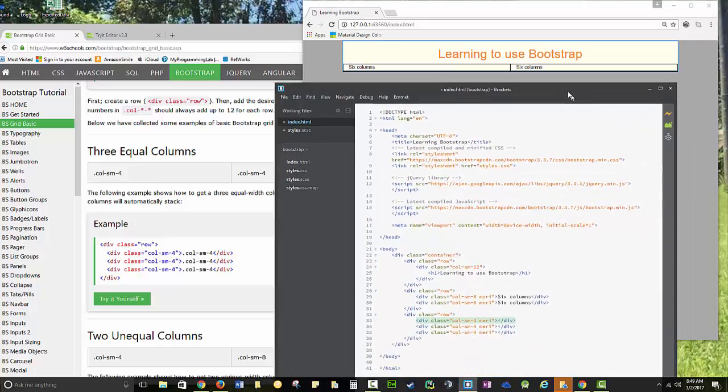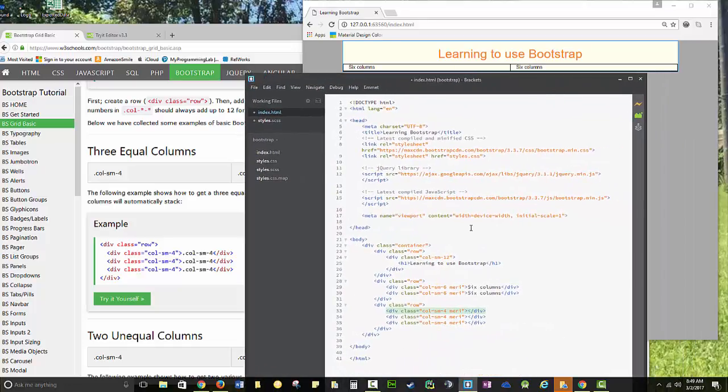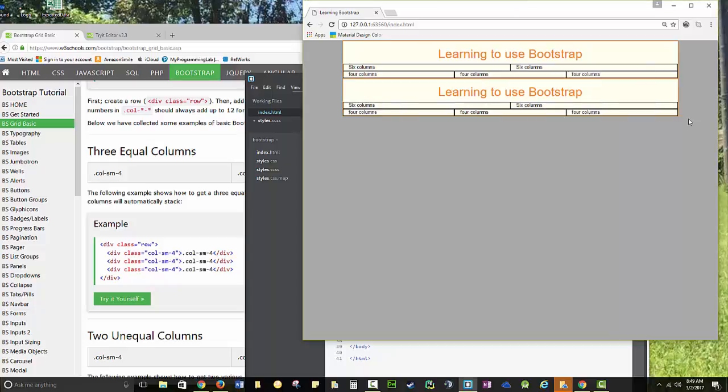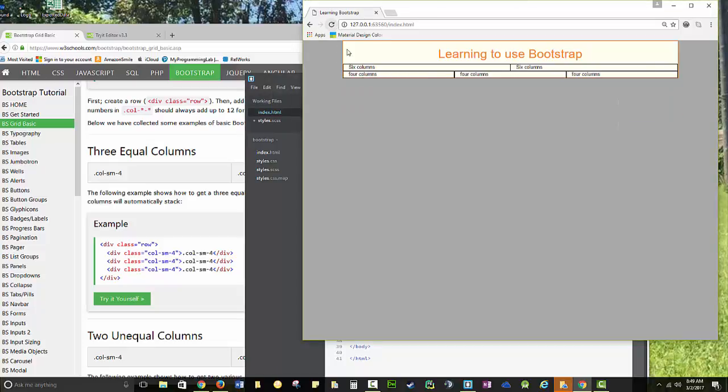So I now have four additional columns. I could have added the text in Emmet as well. And so I have six columns, four columns. We're going to do one more.